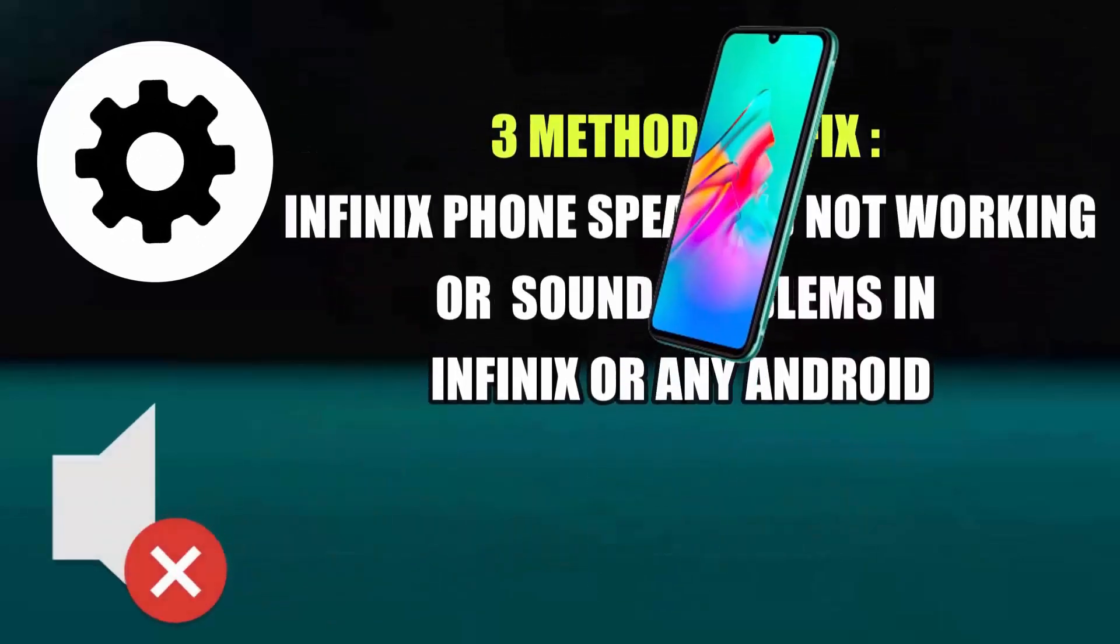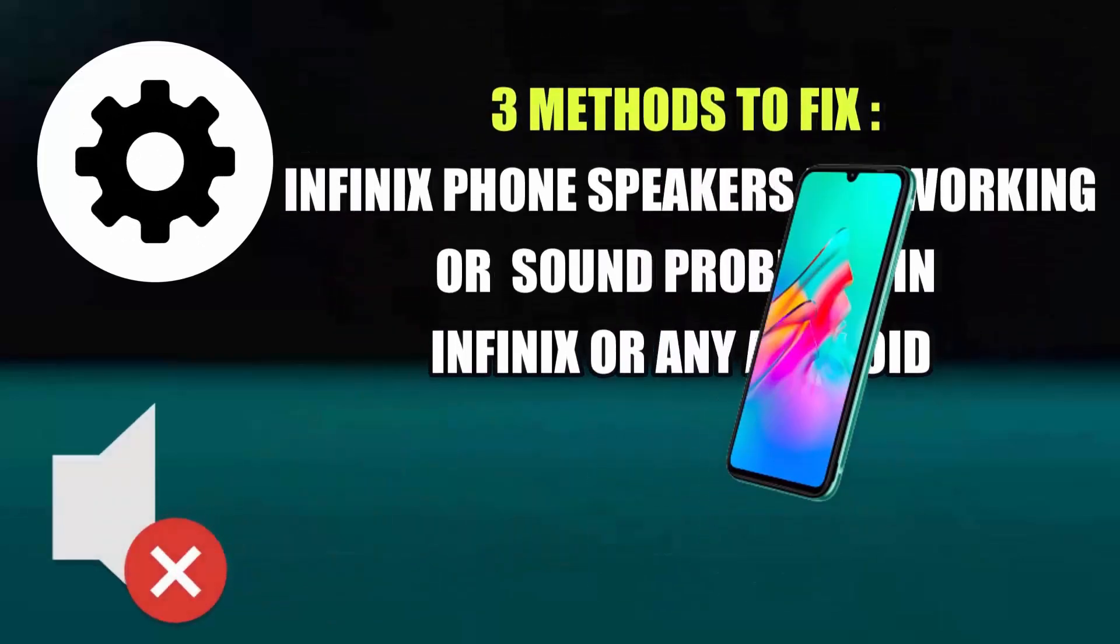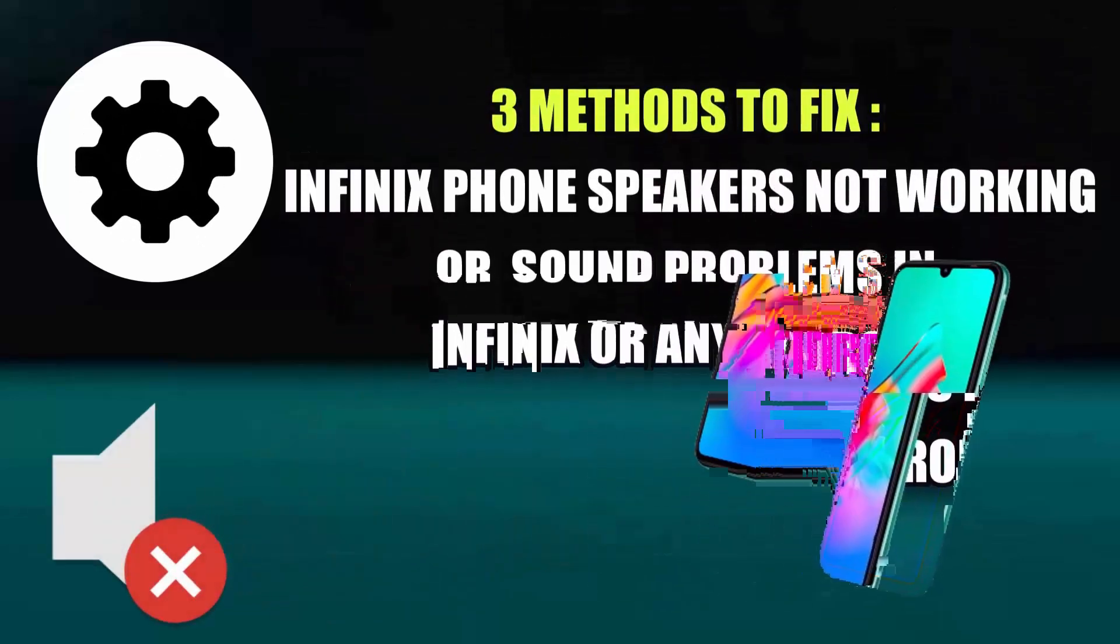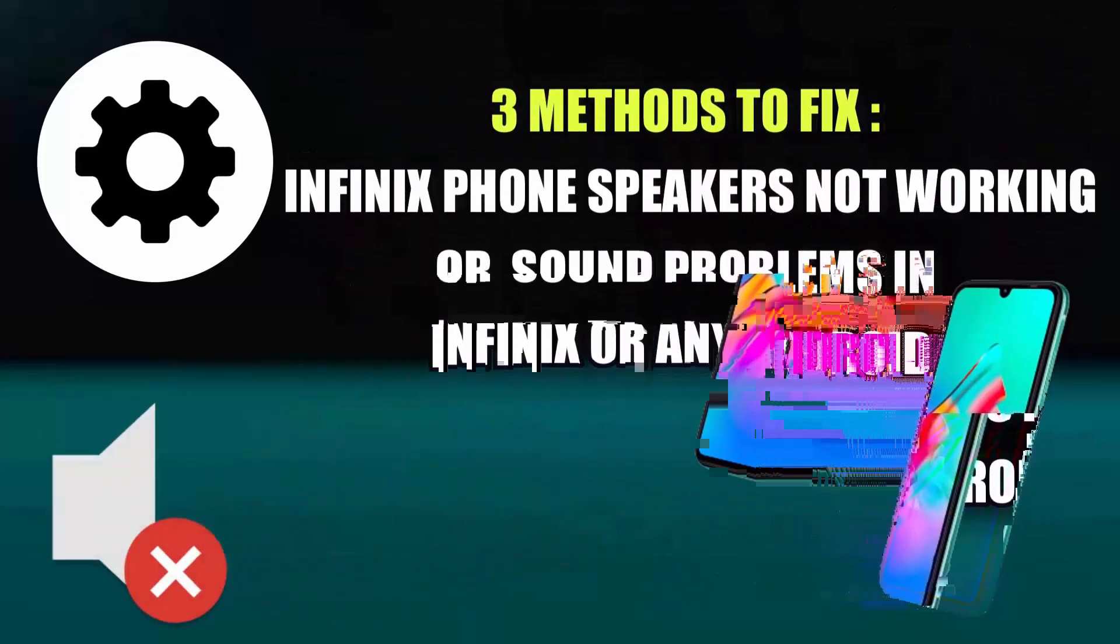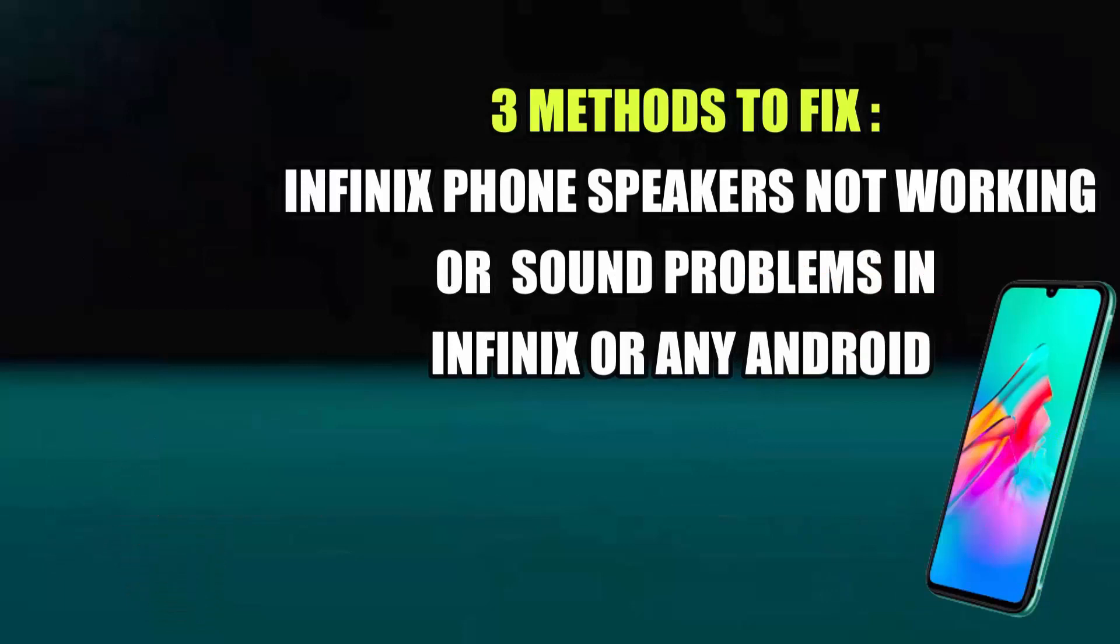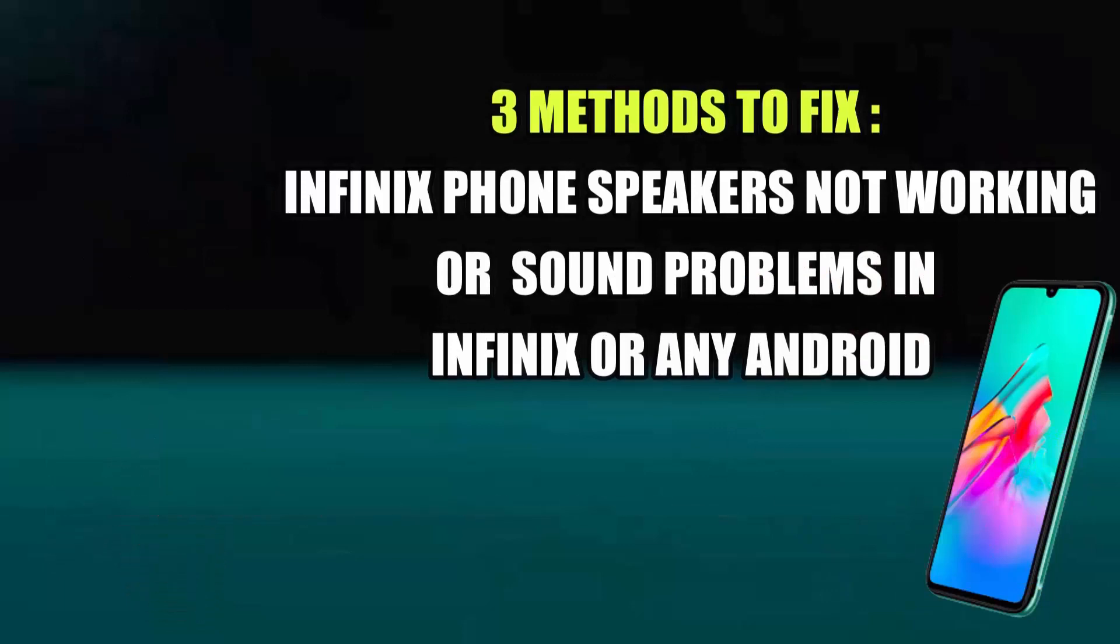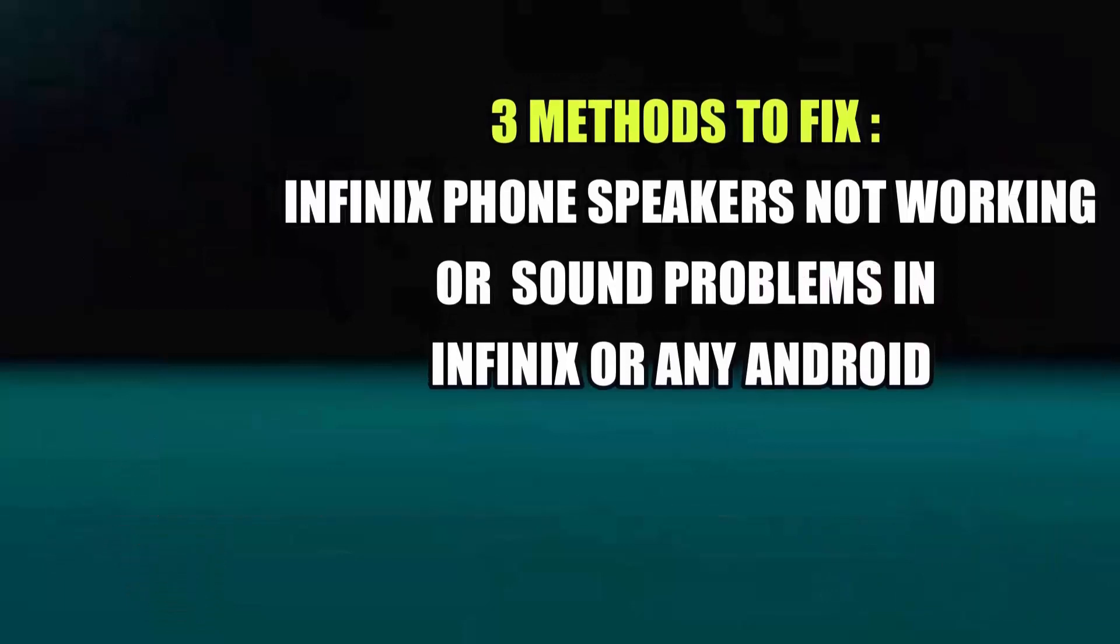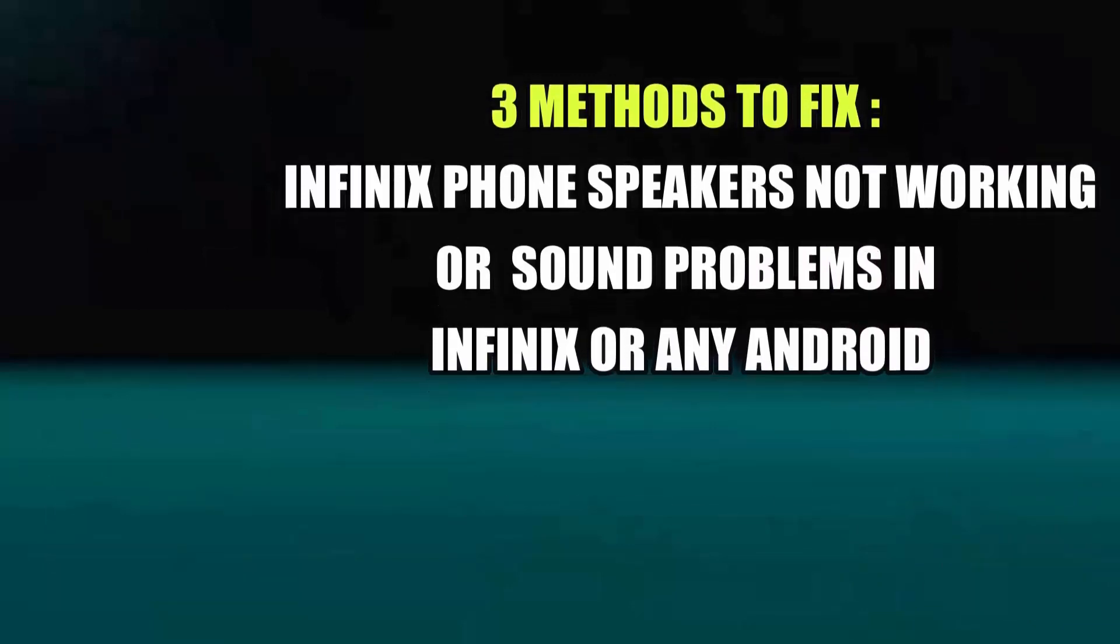Hi there, in this video I will show you how to fix Infinix phone speaker not working or how to fix sound problems using any Infinix Android phone. So, let's get started.